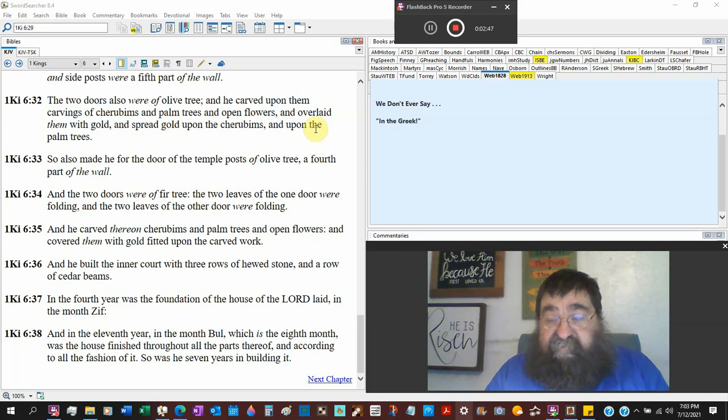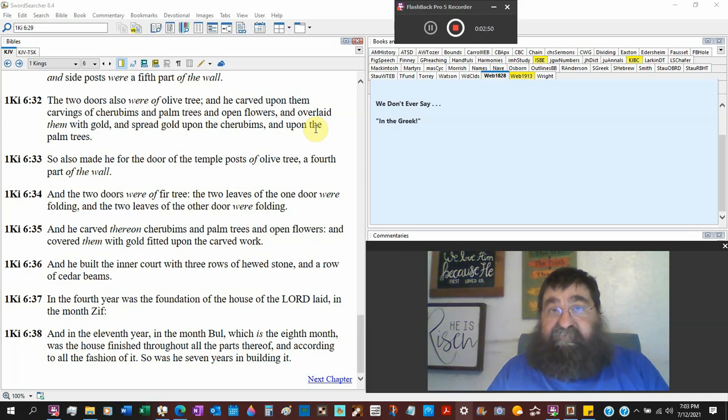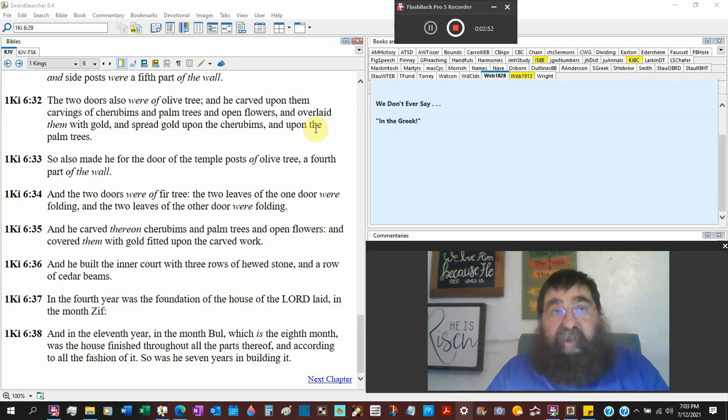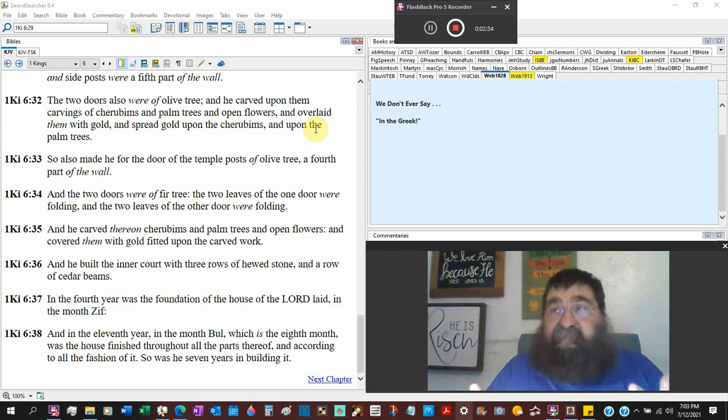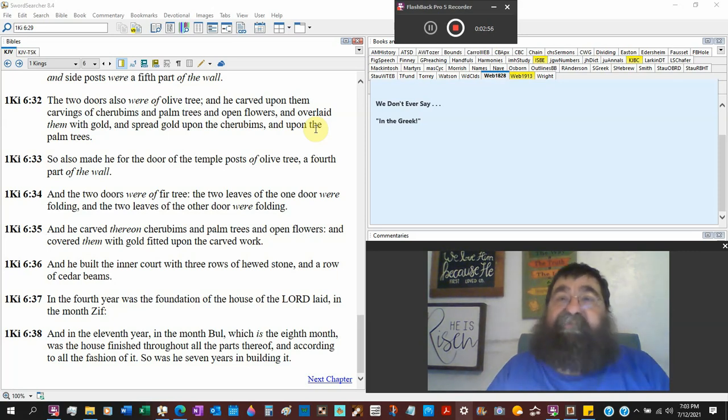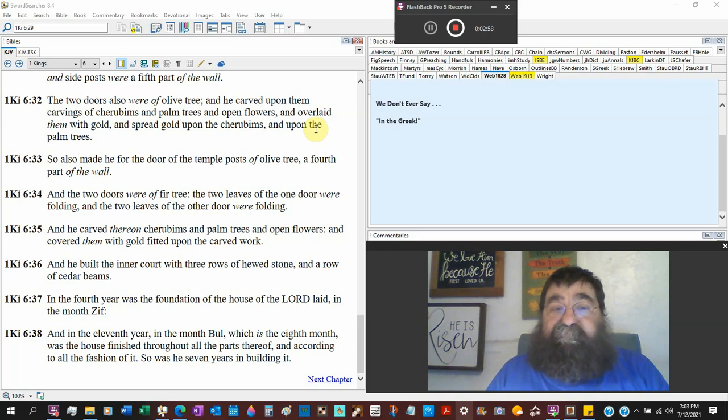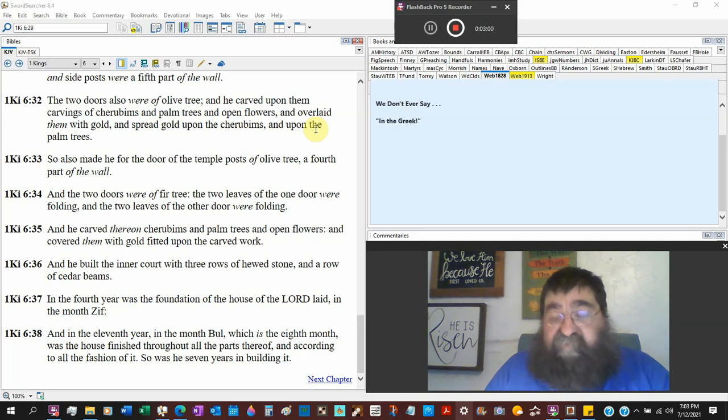It matched the walls and overlaid them with gold and spread gold upon the cherubims and upon the palm tree. And one place here again verse 35, and he carved thereof cherubims, palm trees, open flowers. Now what Solomon does is he's done a spectacular wallpaper for the temple, for the house of the Lord with actual carvings of the cherubims, of palm trees, of flowers. There is a design.